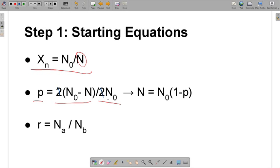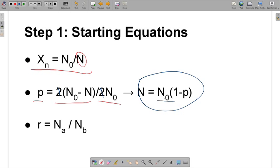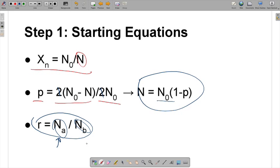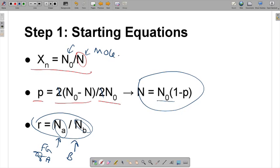After we cancel them out and rearrange, we get N — the number of unreacted molecules in the vessel after the reaction — which is N-naught minus the molecules consumed. The third equation deals with the reaction ratio R, which equals N_A divided by N_B. Here N_A and N_B refer to functional groups, not molecules. So when you talk about molecules you won't have the factor of 2, but for functional groups you will. In this case, since we just have a ratio, we're not going to put a 2 in front of it.